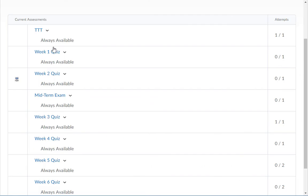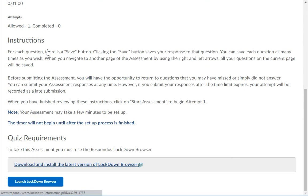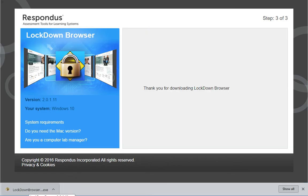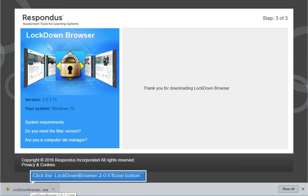In the list of assessments, click on the title of the assessment you need to complete. Click on the Download Respondus Lockdown Browser link. Click the Install Now button. The installation file will be downloaded to your computer. Select the Download Installer link.